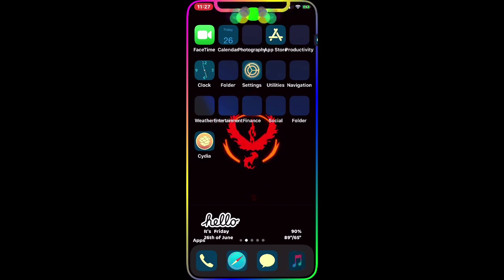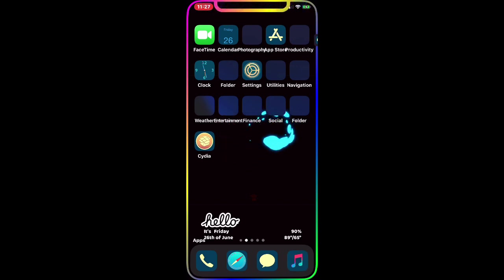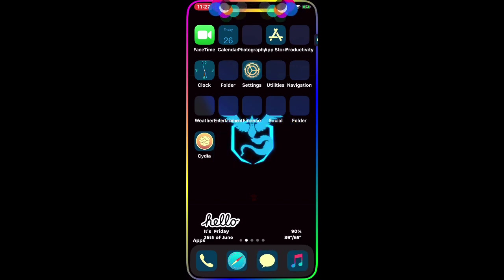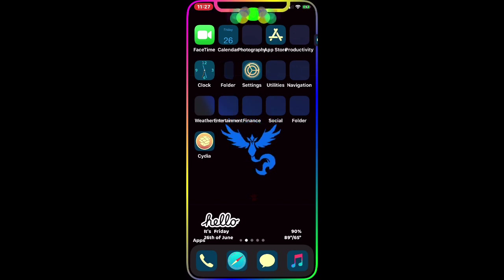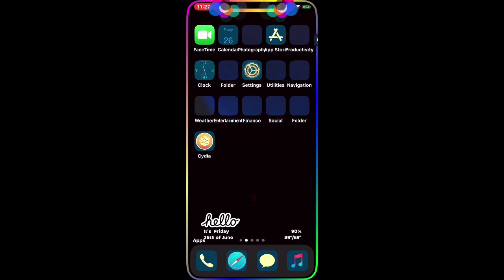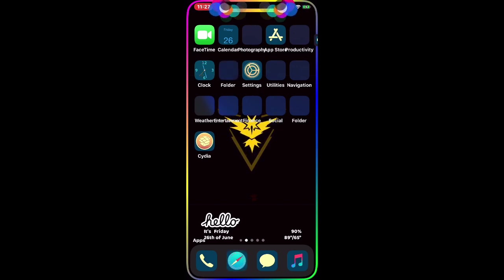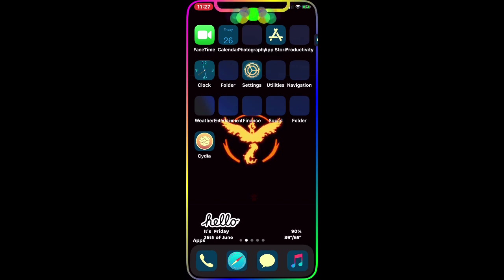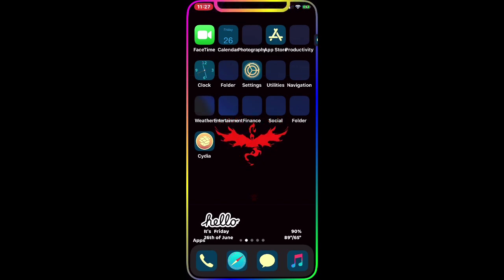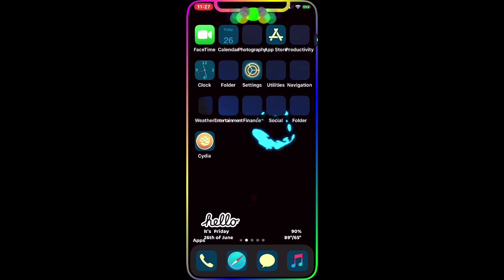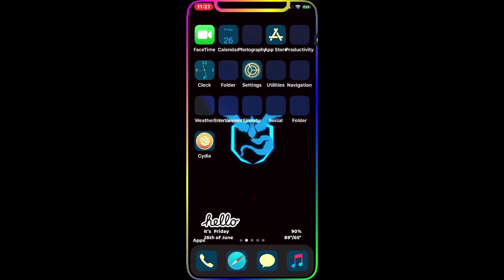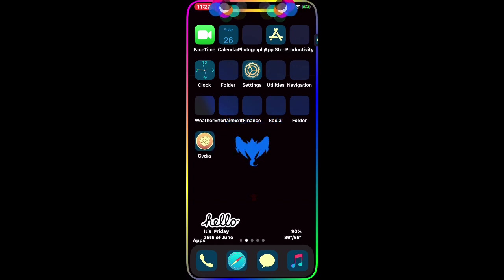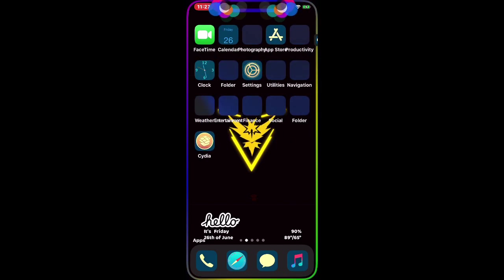You'll be able to download all those Cydia tweaks and themes and customize your device. But today we're going to talk about one single tweak. Let's get this video started and let me show you the tweak I'm about to talk about. We're going to go to Cydia.